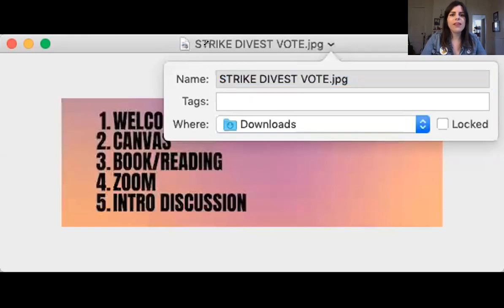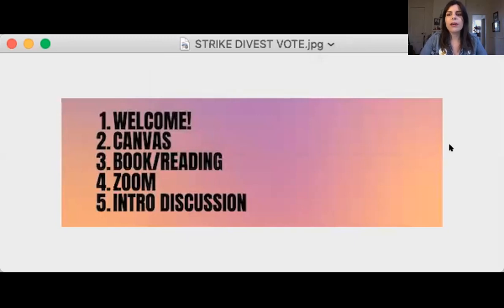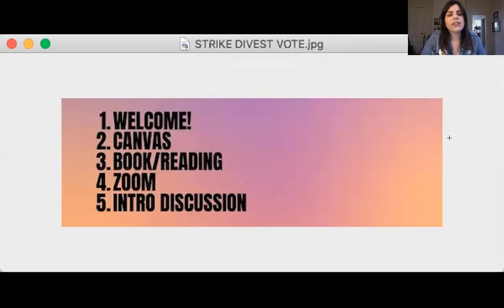This introduction video is going to share some important things to know going into this first week. I'll show you some things on Canvas, share a bit about the book and what's expected for the reading, and also give you some tips on Zoom, as well as introduce you to the first discussion for this week.